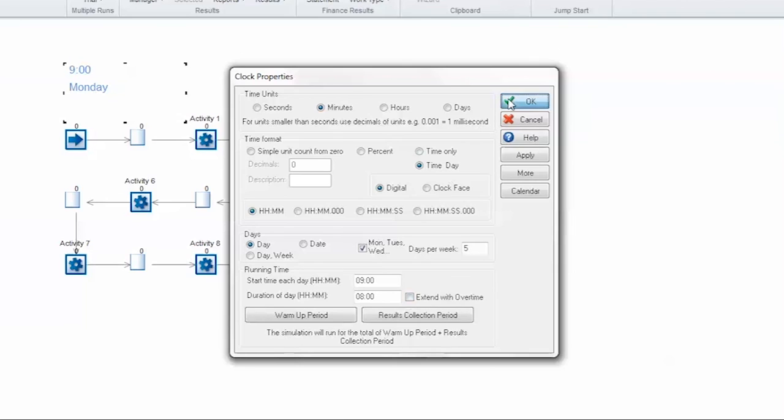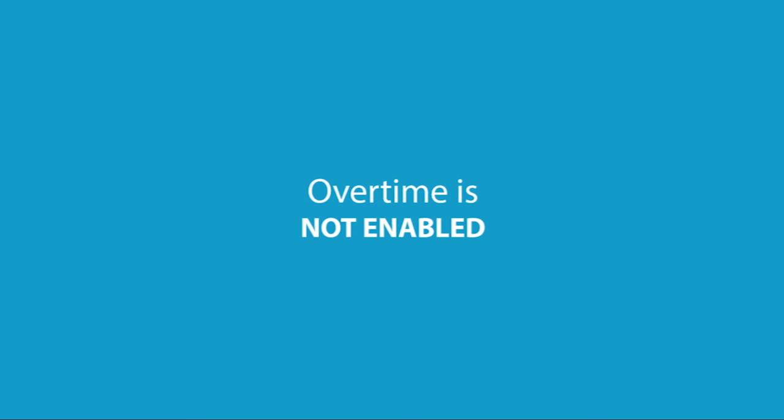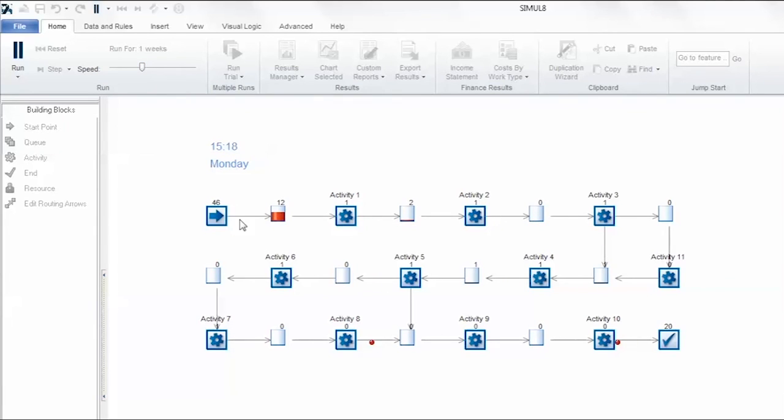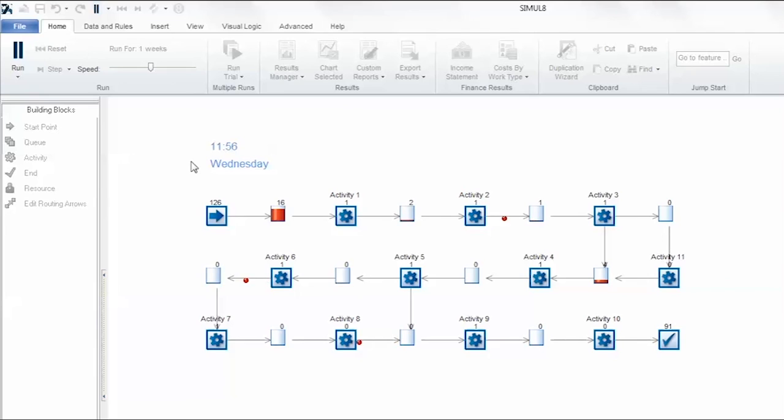But first let's run the simulation to see what happens when overtime is not enabled. The start point will generate items based on distribution. Those items will then wait in queues until processed by the activities. In this example the working day ends at exactly 5 p.m. At this point the simulation will jump to the start time of the next day including work in the system that hasn't been processed the day before.